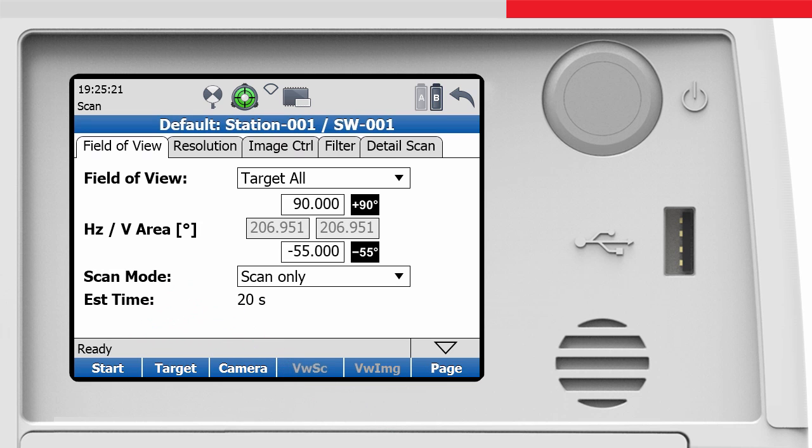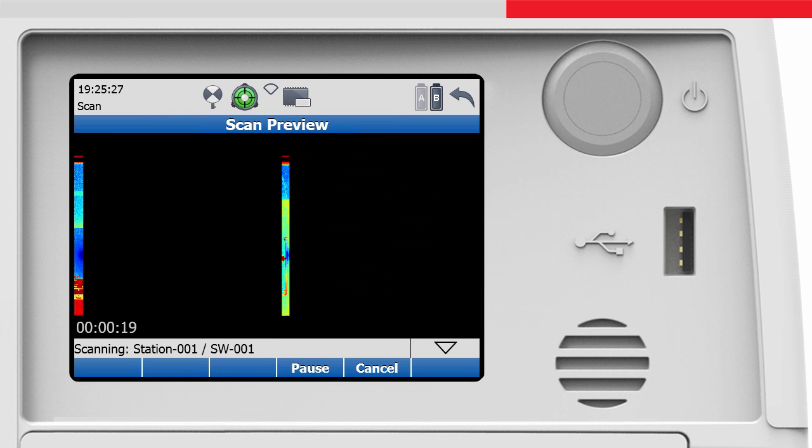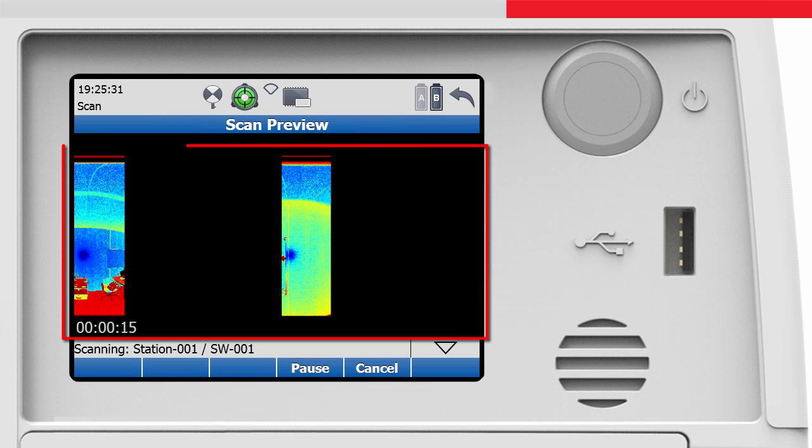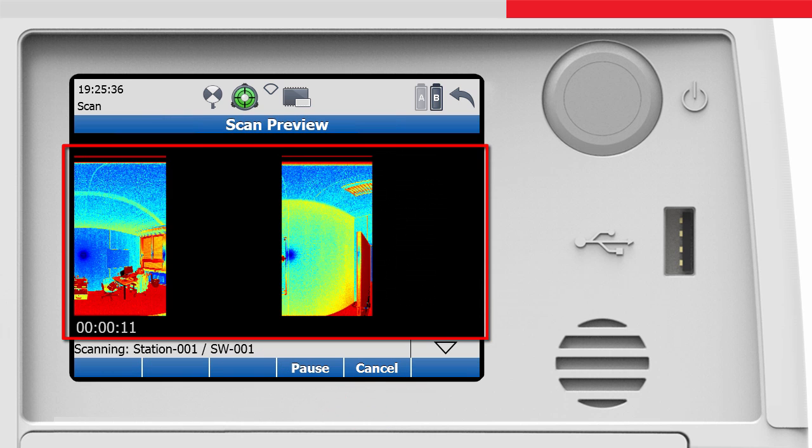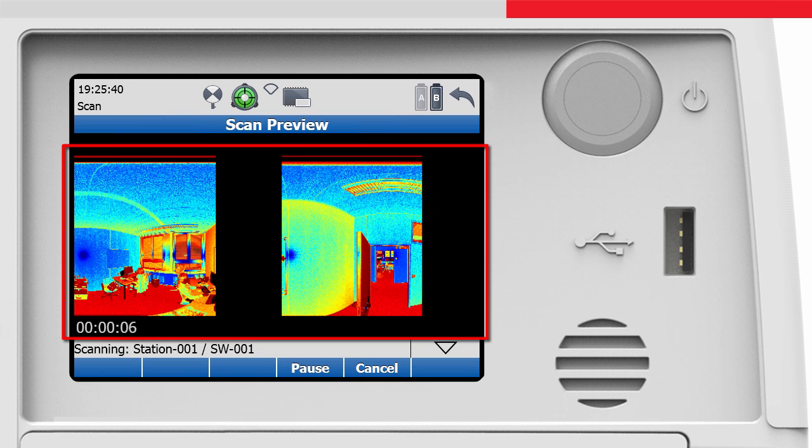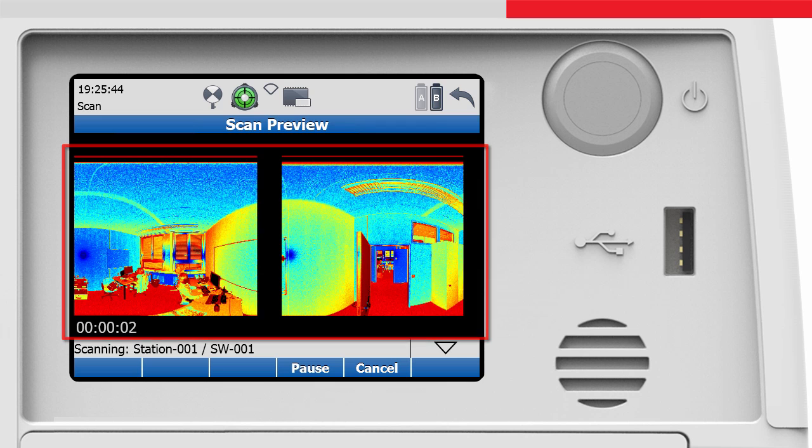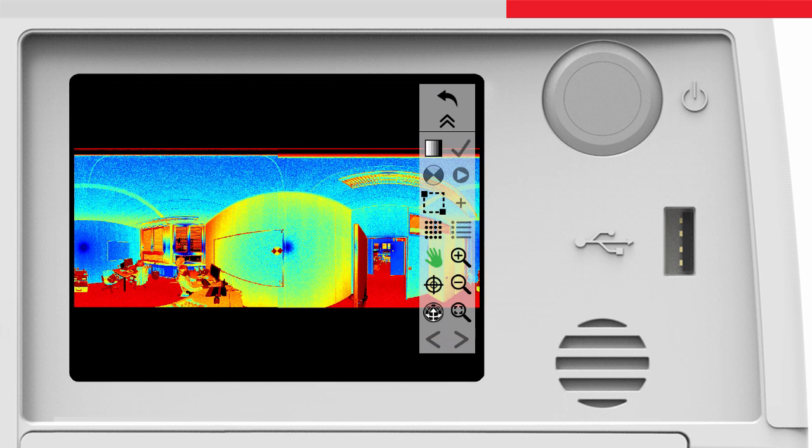All default settings are suitable and we start the scan by pressing the start button. The instrument will start the scan and show the scan points in a preview. It is that simple.